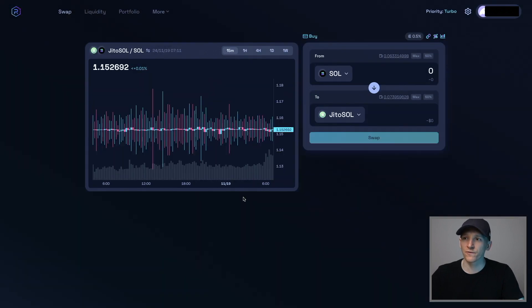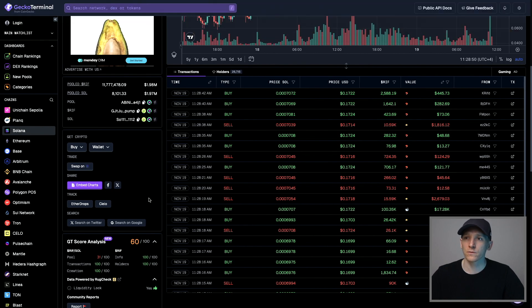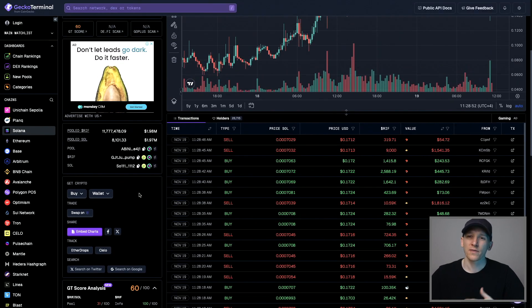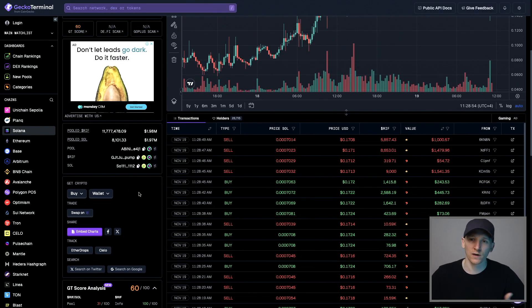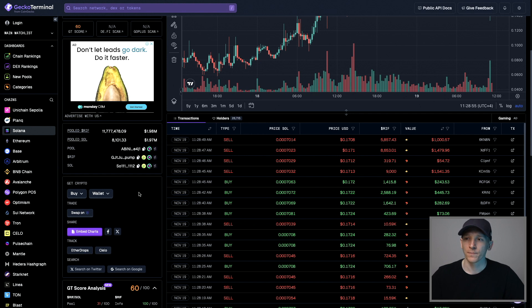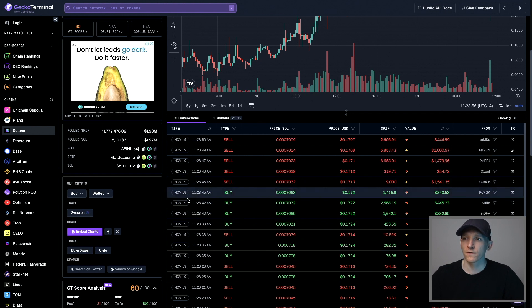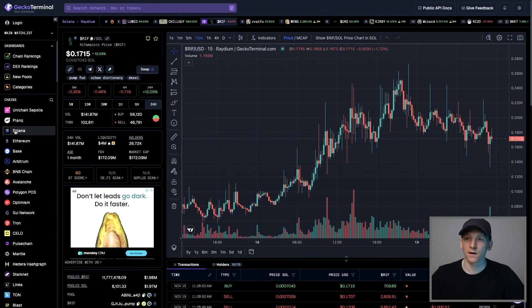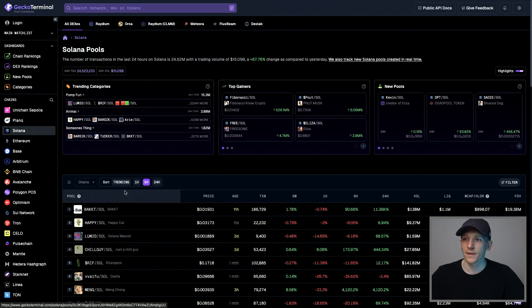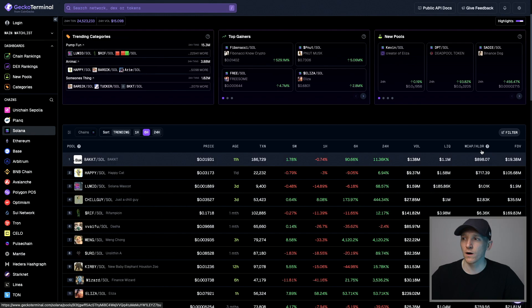Now, if you're searching for tokens that aren't on CoinGecko, go to Gecko Terminal. This is from CoinGecko as well. There are other screeners out there, deck screener, some others. But you can go to here and you can actually search Solana and then make sure you are searching by either market cap or volume.